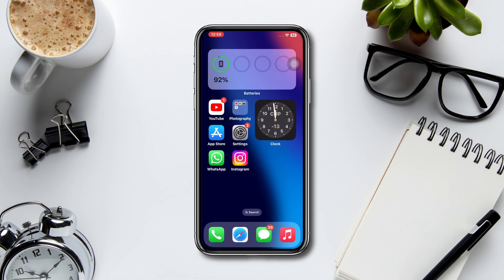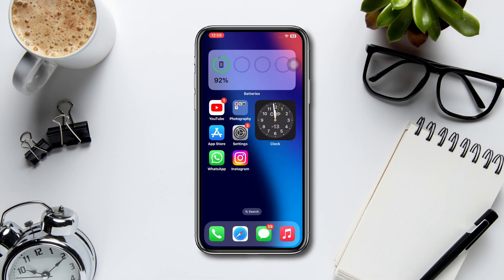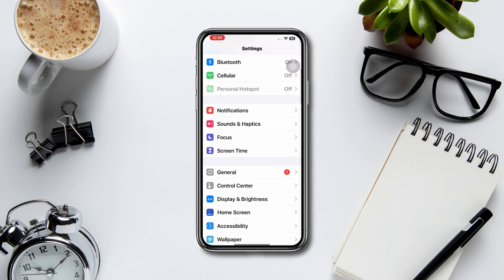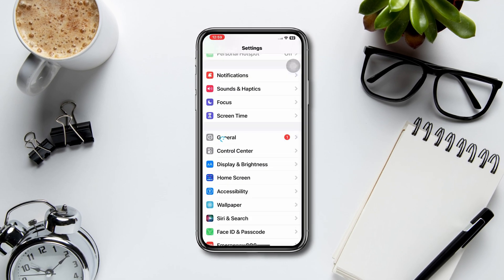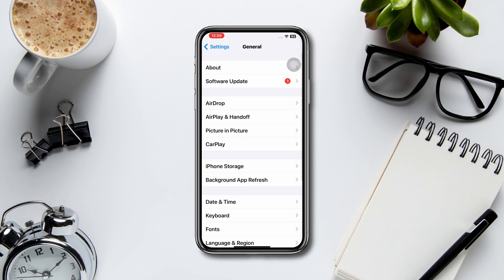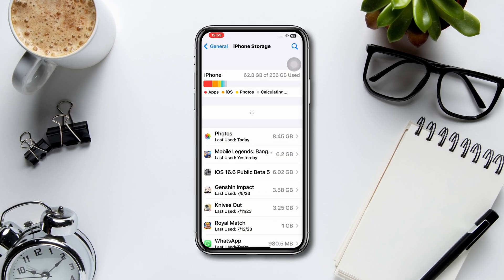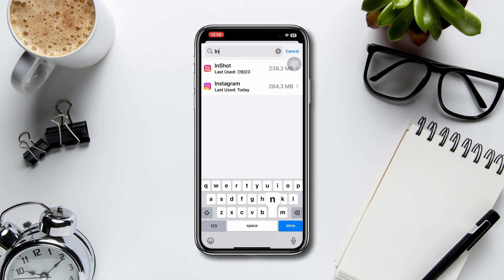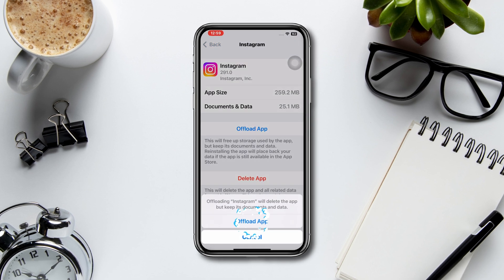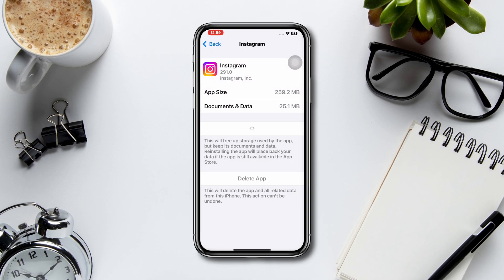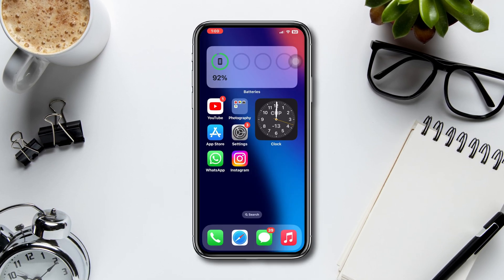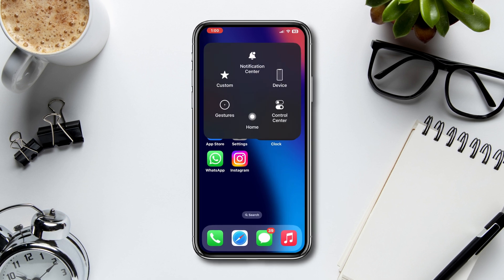Solution two: offload the app and resend the request. Open Settings, scroll down, tap General, tap iPhone Storage, find the Instagram app, tap Offload, tap Offload again, then tap Reinstall. Quickly after that, restart your iPhone.